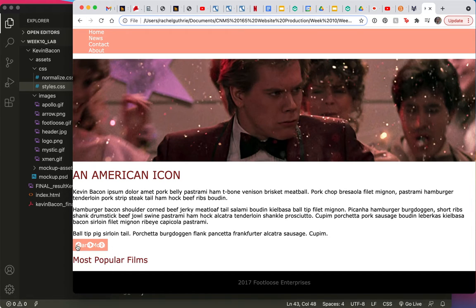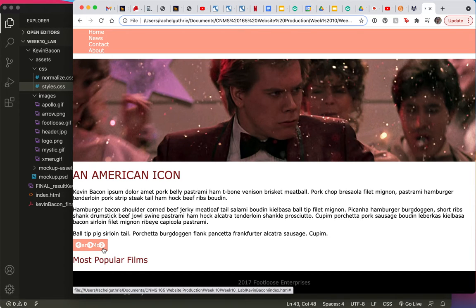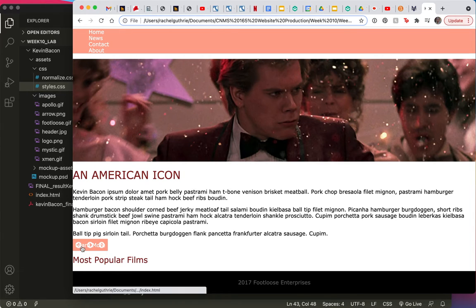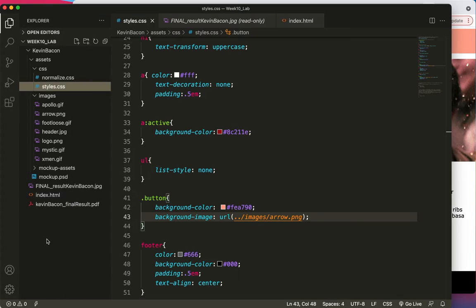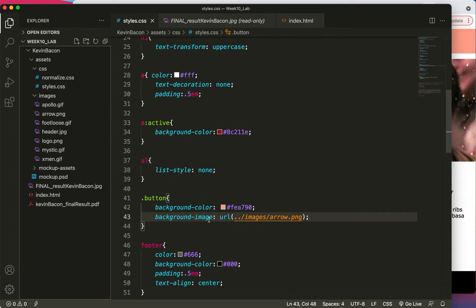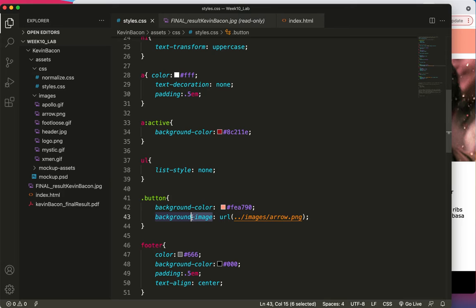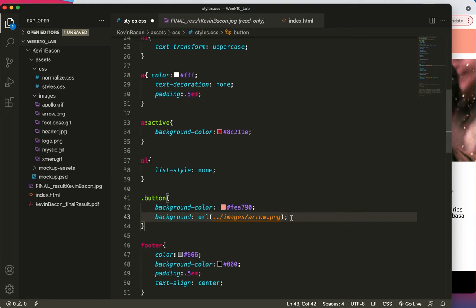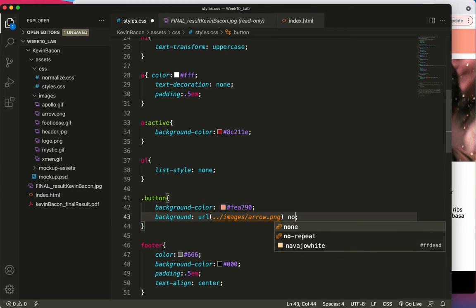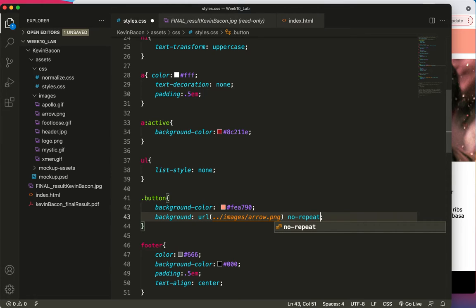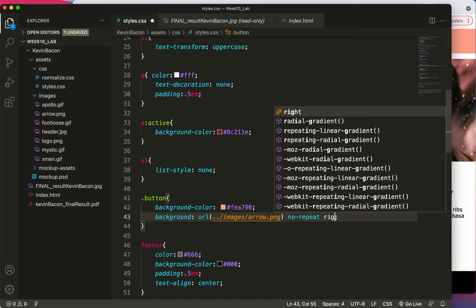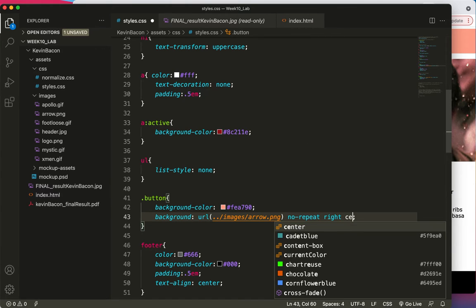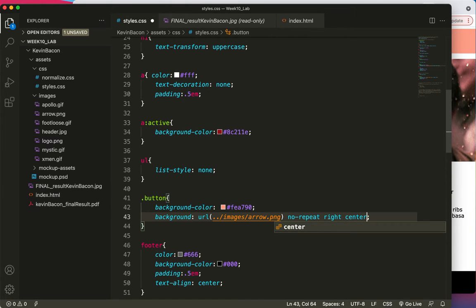Well, first of all, I see three of them. So I know that I could use my background rule and tell it not to repeat. So to use the general background rule, I'll take that off. Keep the URL there. Skip a space and say no repeat. And then I'll give it a location, which would be, I think, right. Right? It's on the right side. And centered. Let's save that and see if it's fixed.